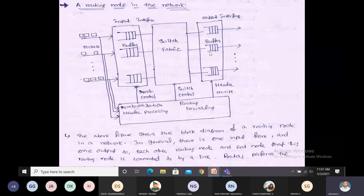All the input and output interfaces and the switch fabric are controlled by a synchronizer control, switch control, and header rewrite unit — these are the key components of the routing node in the network.